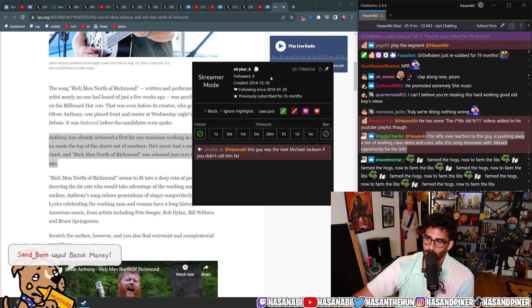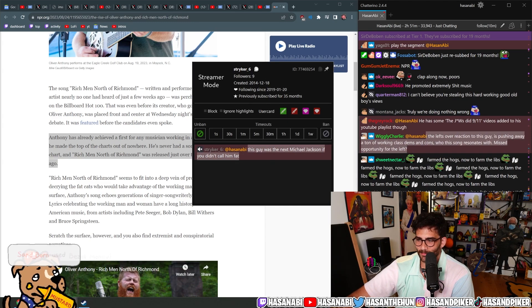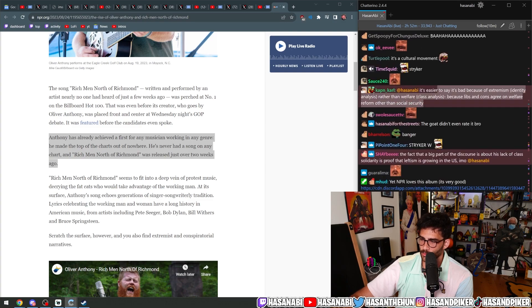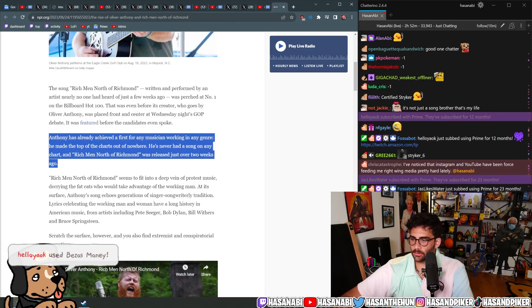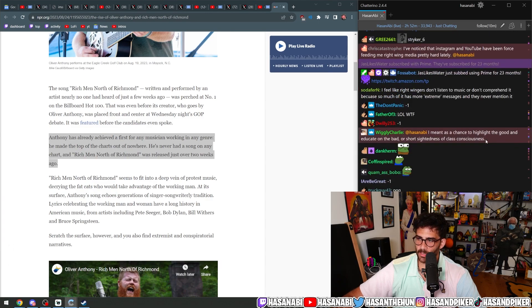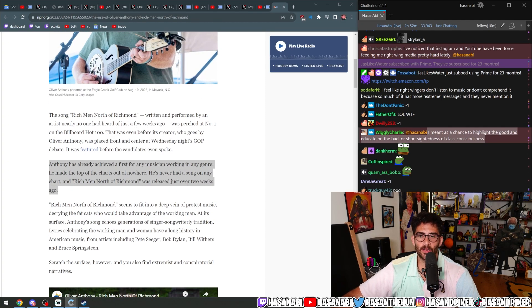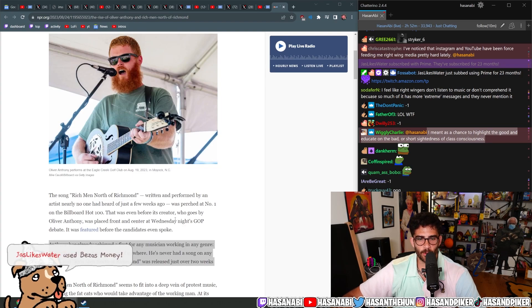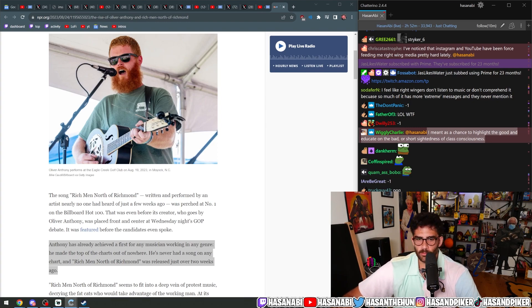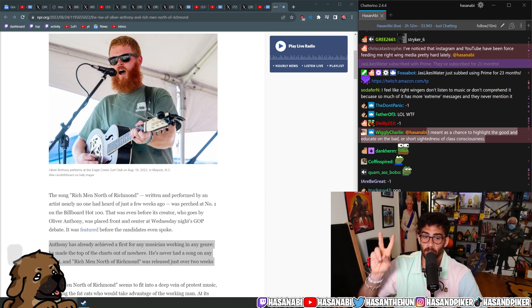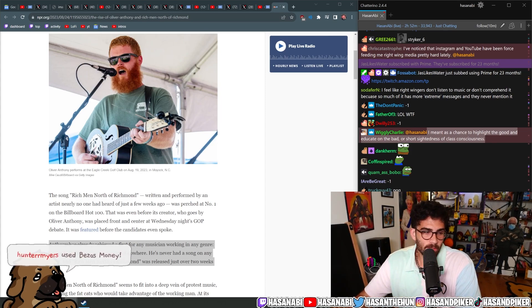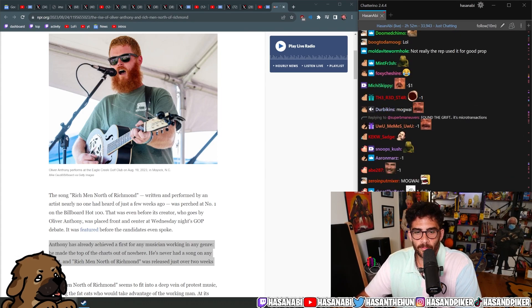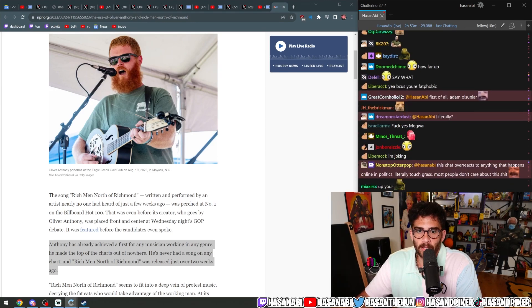It's easier to say it's bad because of extremism identity analysis rather than welfare class analysis because libs and cons agree on welfare reform other than social security. People were up my asshole for making fun of this guy in the lightest ways possible. It's not like I was saying this is a genuine threat. I just simply said this is classic welfare reform silliness.